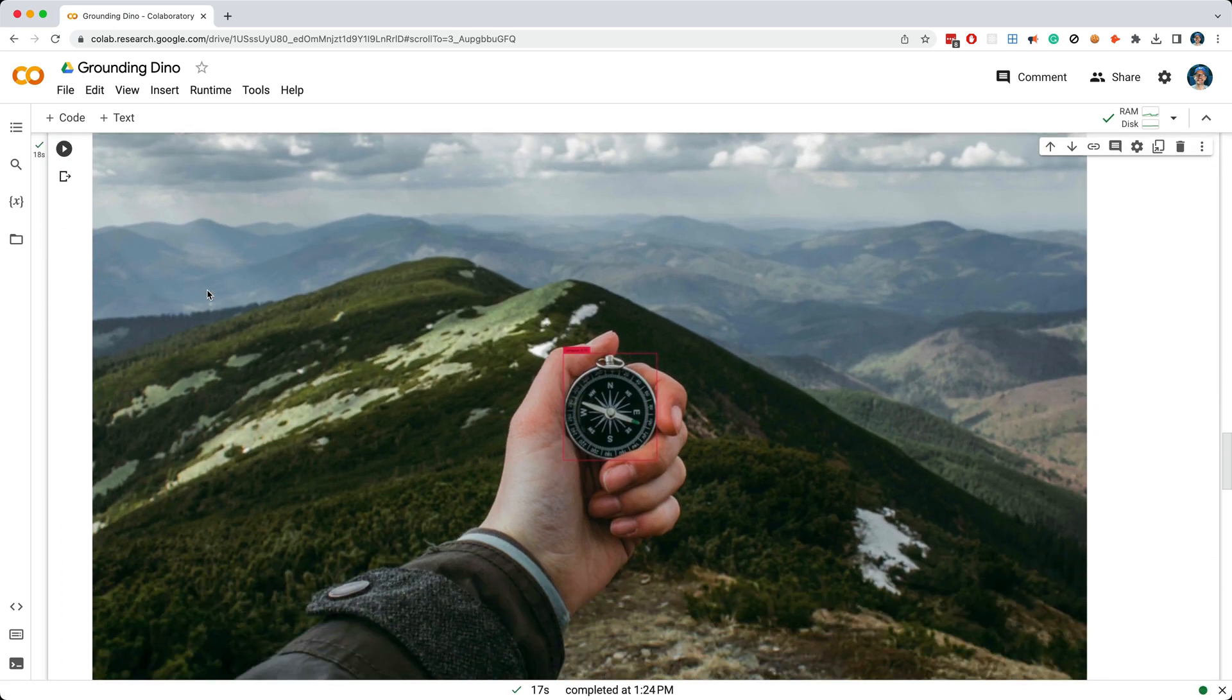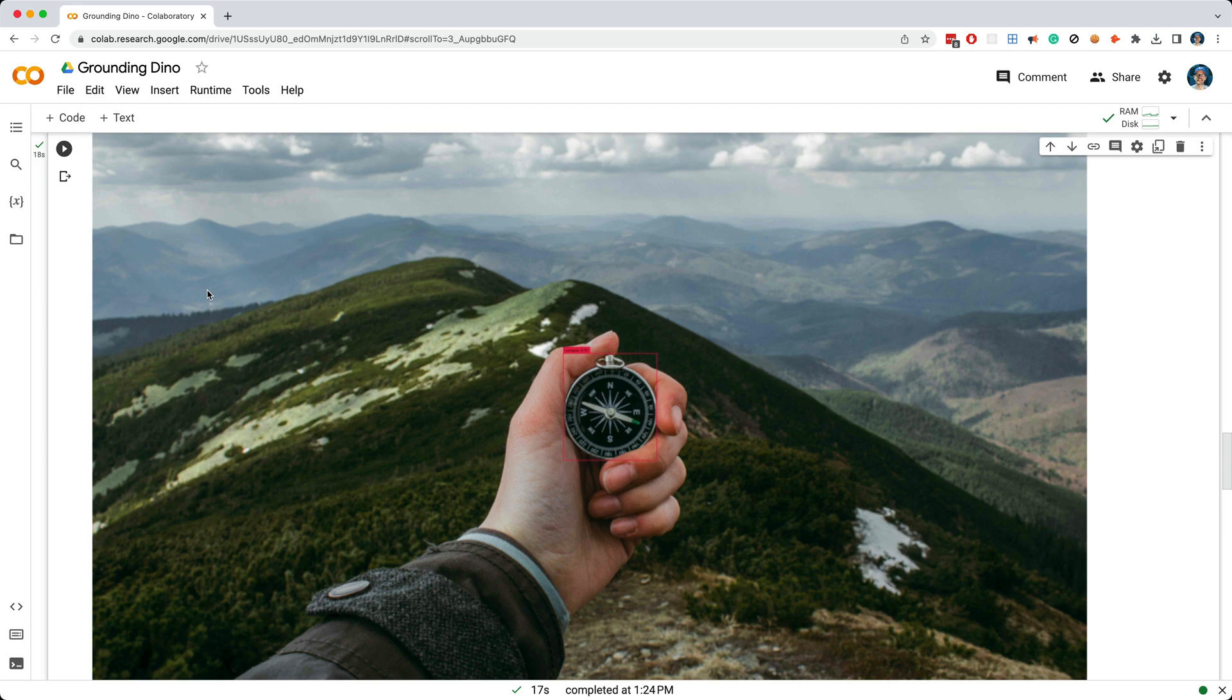We see this image with a bounding box around the compass, and again, I want to reemphasize that we didn't do any training to make this object detection work, which is pretty amazing.